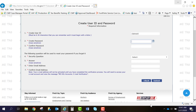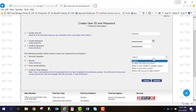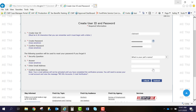You'll enter in your user ID, your password, and confirm your password. You'll then need to select a security question that will be used to reset your password if you forget. Select a security question from the drop-down and provide an answer. Keep in mind this answer is case sensitive.